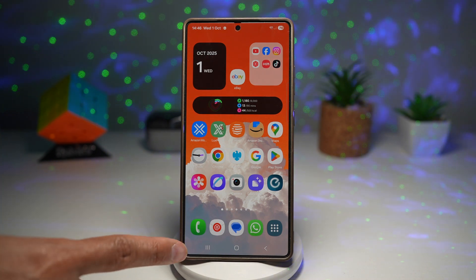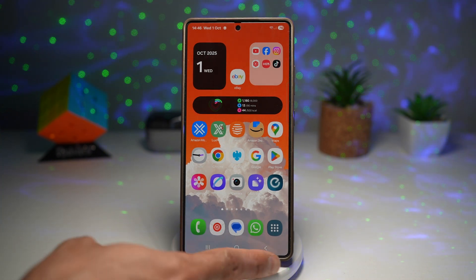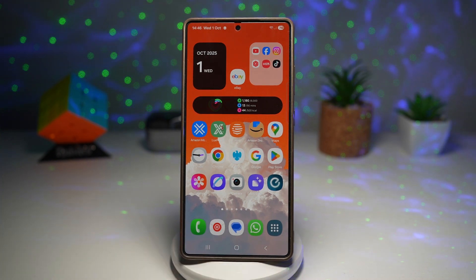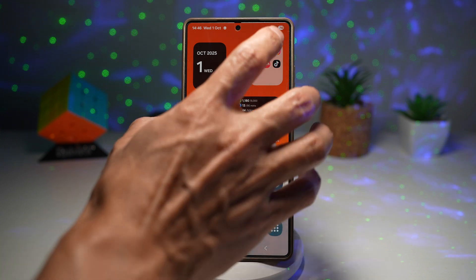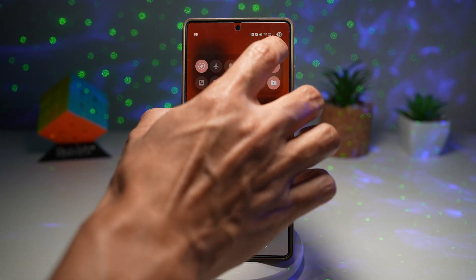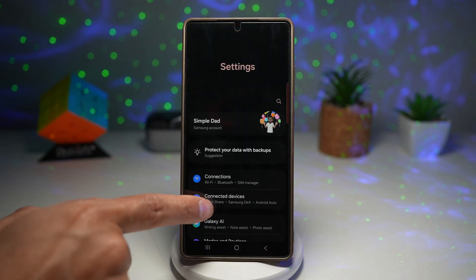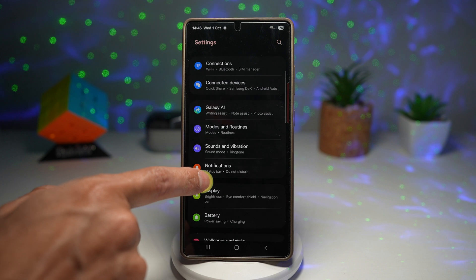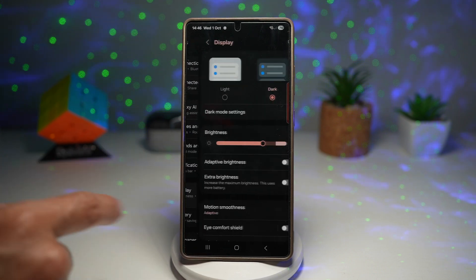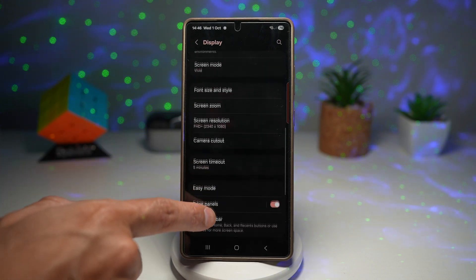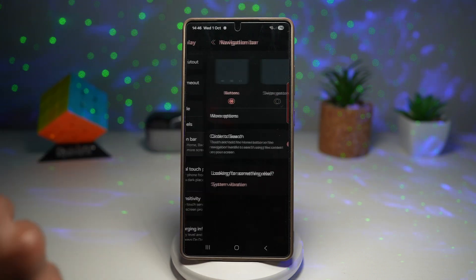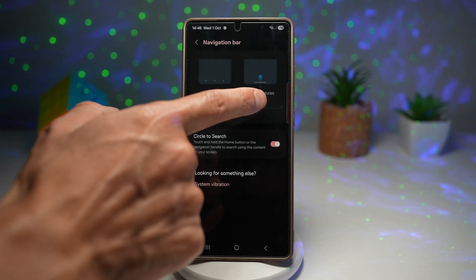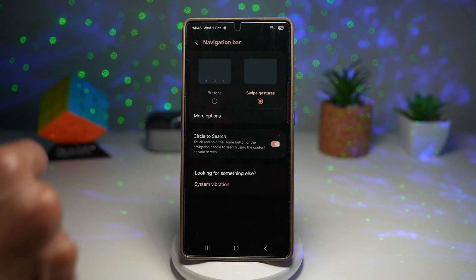The first task is to get rid of your navigation bar — you need to change it to swipe gesture. To do this, tap on Settings, scroll down and find Display, scroll down again and find Navigation Bar. From here, go ahead and switch it to swipe gesture.